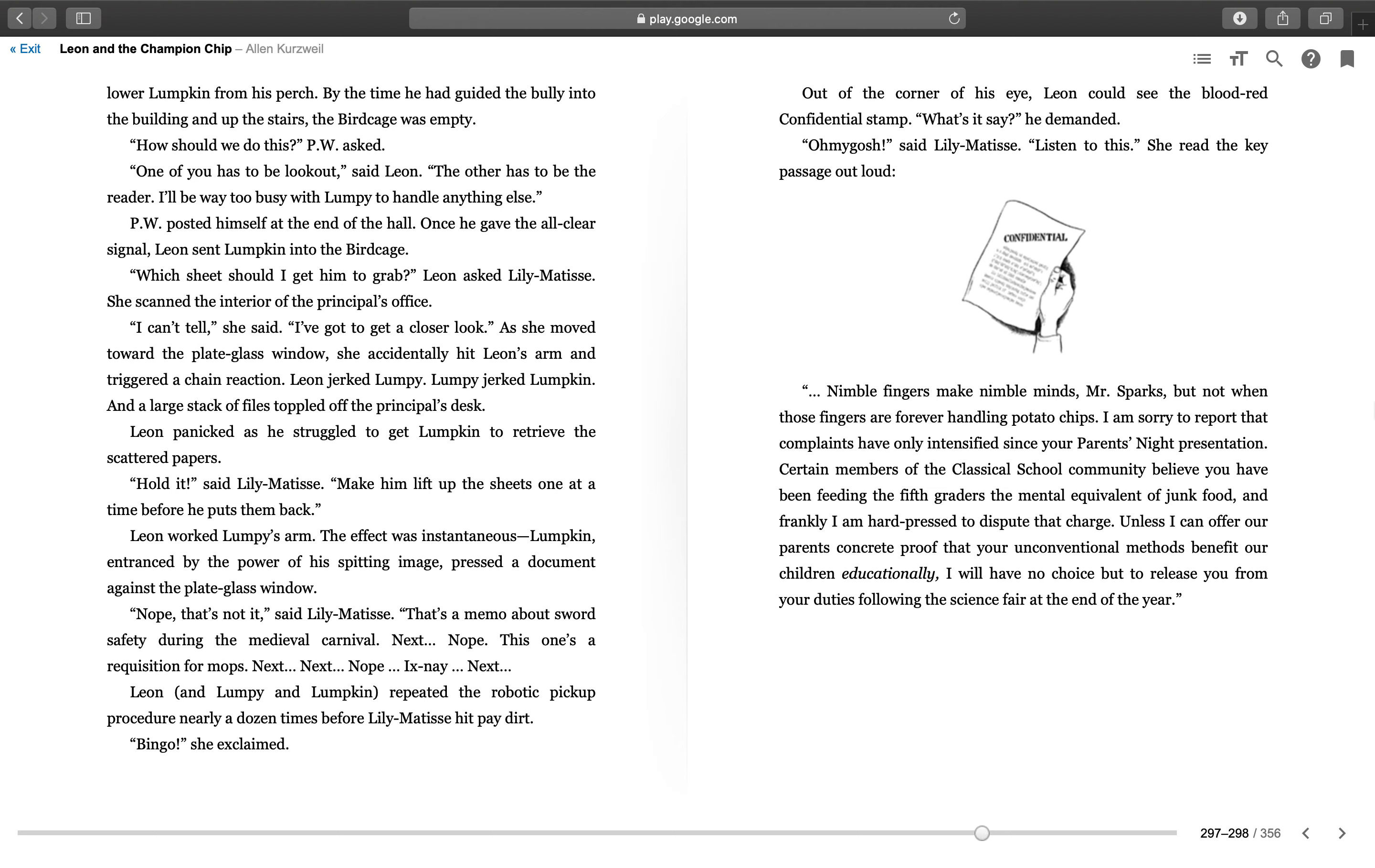"Oh my gosh," said Lily Matisse. "Listen to this." She read the key passage out loud: "Nimble fingers make nimble minds, Mr. Sparks, but not when those fingers are forever handling potato chips. I'm sorry to report that the complaints have only intensified since your Parents Night presentation. Certain members of the Classical School community believe you have been feeding the fifth graders the mental equivalent of junk food, and frankly, I am hard-pressed to dispute that charge. Unless I can offer our parents concrete proof that your unconventional methods benefit our children educationally, I will have no choice but to release you from your duties following the science fair at the end of the year."